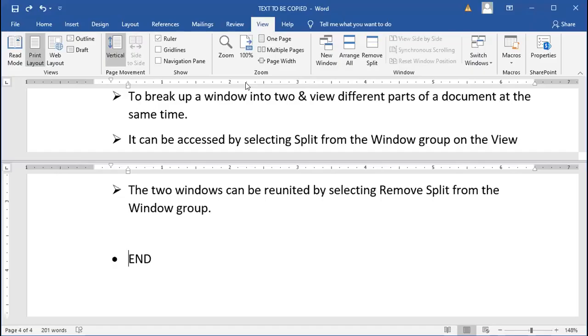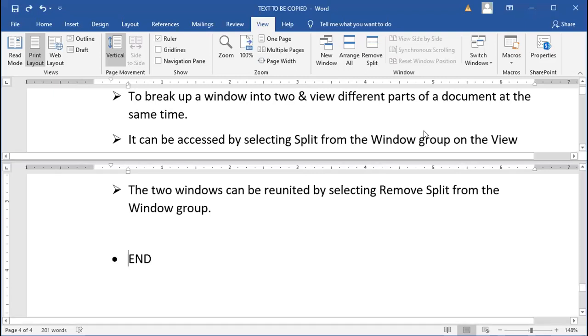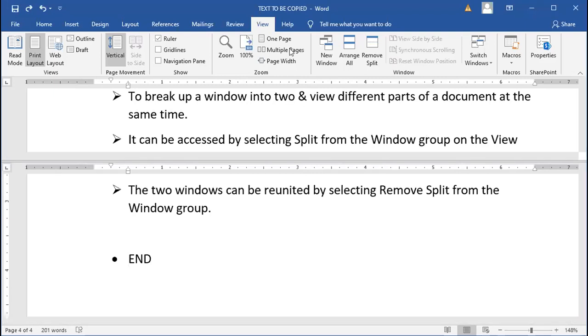And once we are done working with that, editing all parts of our document, we can remove it from here. Remove Split. Done.